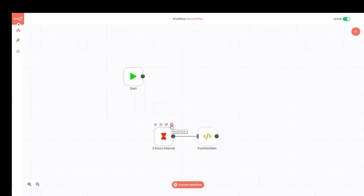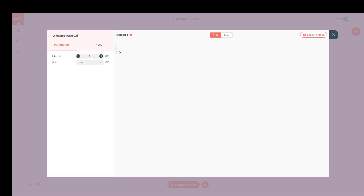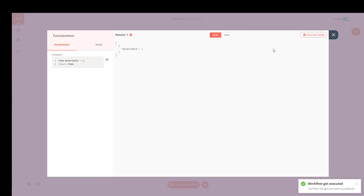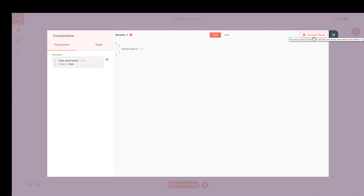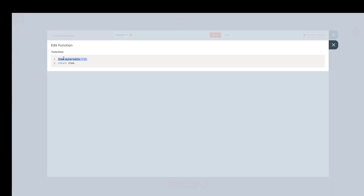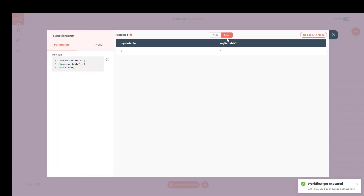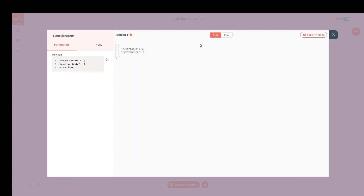If I want to start a node right now, I can execute it individually — and it just got executed and I got the data, which is empty in this case. There is also an execute button at the top of each node. I'll go into the depth of the Function node later, but for this tutorial we have a variable here, and I'll add another one called 'my variable 2'.